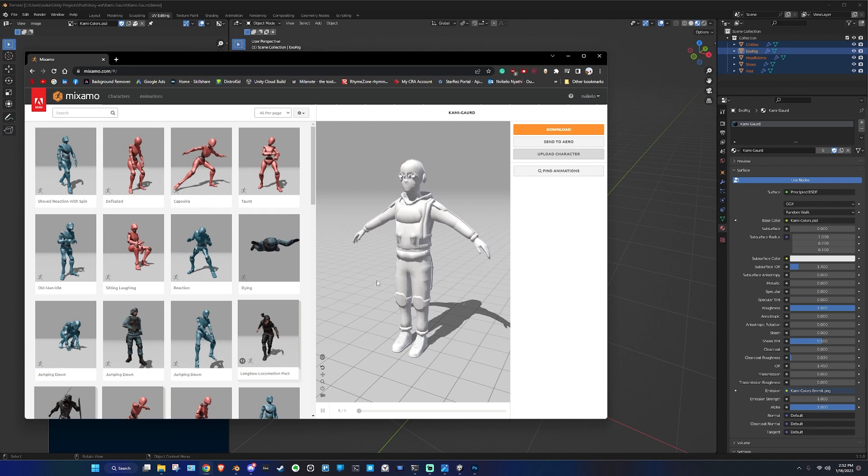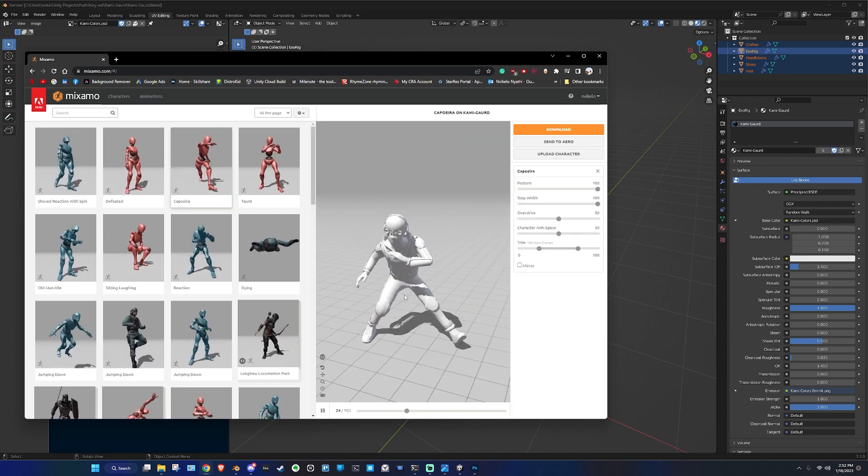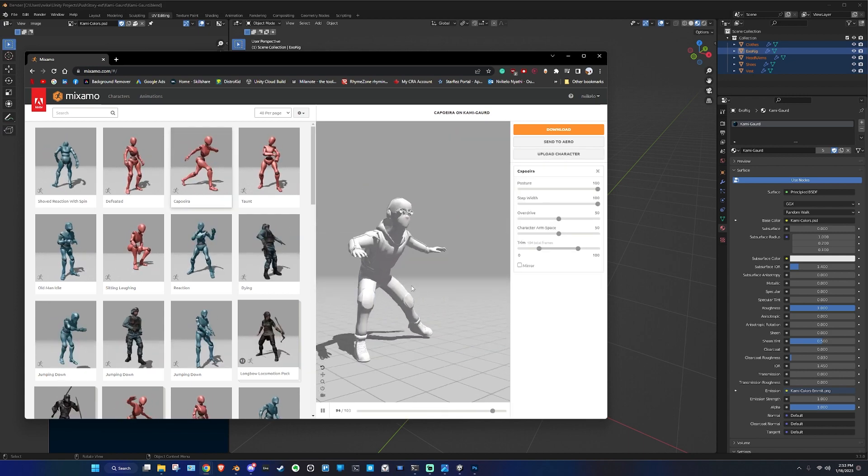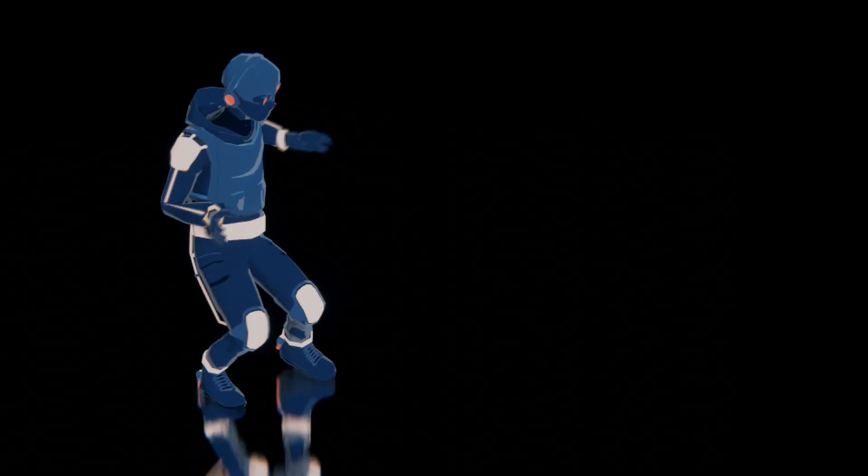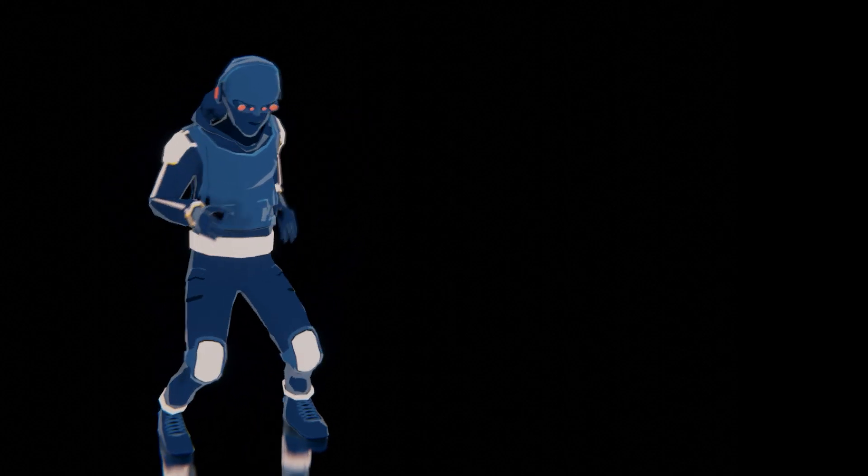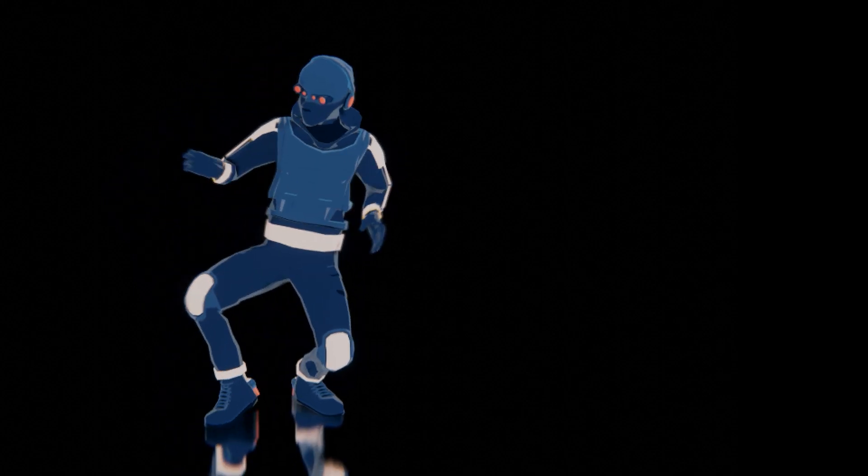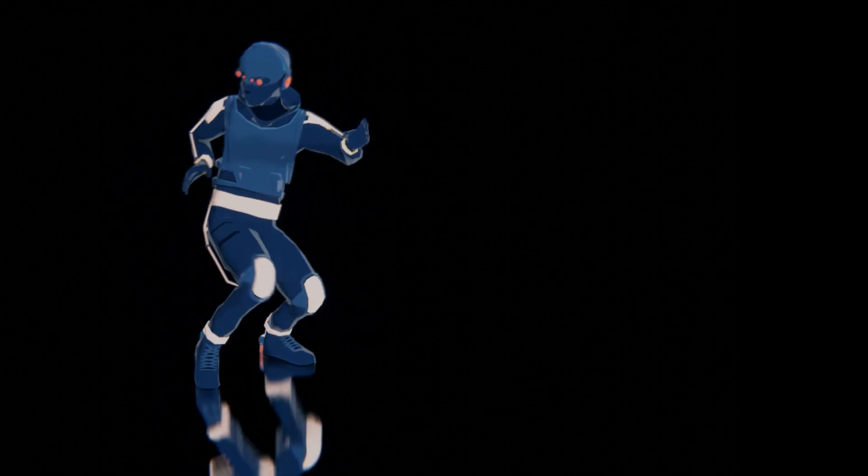And with Mixamo's giant animation library, you don't even have to animate yourself. Remember to always reference gather and use the right tools like Mixamo to make the process easier. See ya!